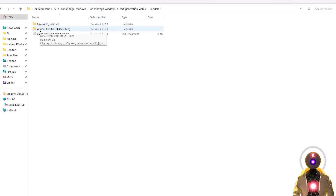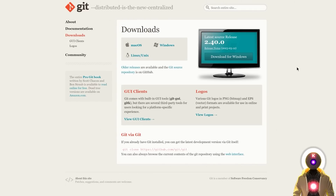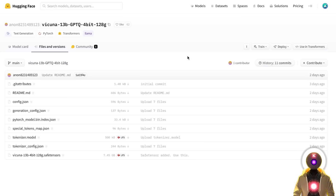And I have the Vacunia 13 billion parameters. As of right now, you should not have this folder. To get it, first make sure that you have Git installed — otherwise the git clone command will not work. Then go back to the page where you downloaded the SafeTensors model and click on Using Transformers, then click on that button.